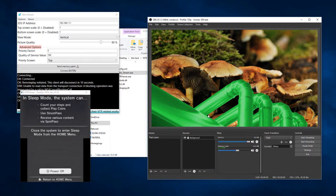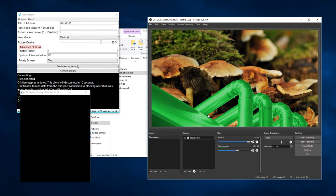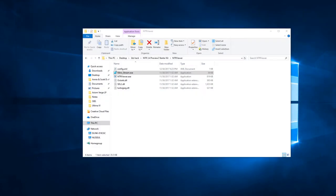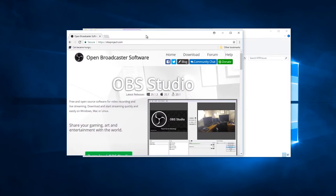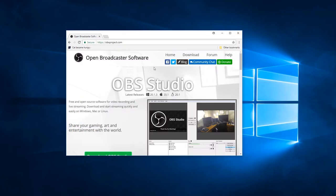The first thing you will need to do if you're going to use the OBSNTR plugin is download it. As normal, you would download that from the obsproject.com website.